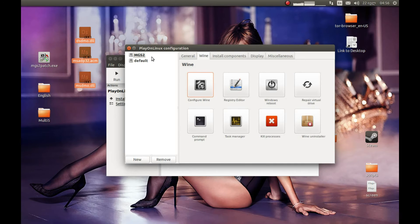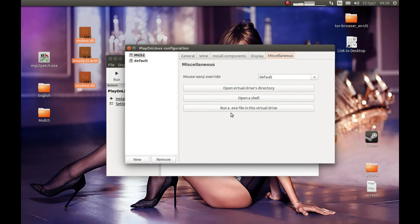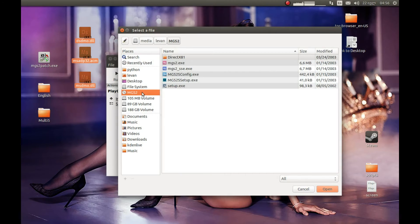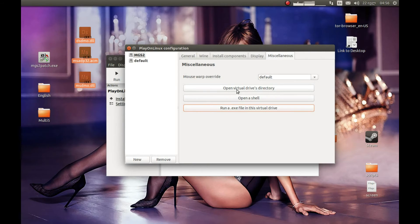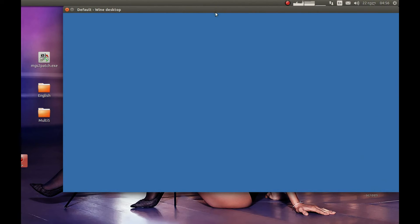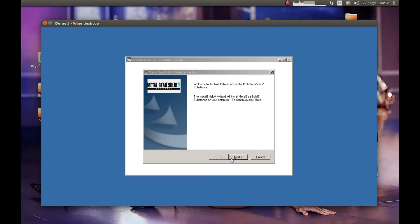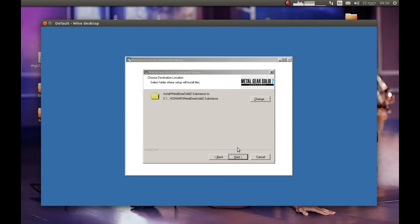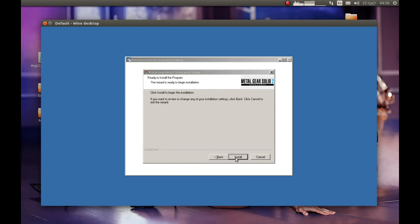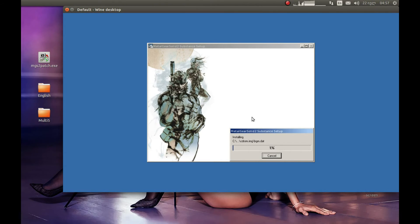Now we need to install the game. Press Run EXE in virtual drive and select your game disc, then select MGS2 Setup.exe. Press Install, then Next, then Yes, then Next. Select Full — you need to install the full version. Press Next and then Install.